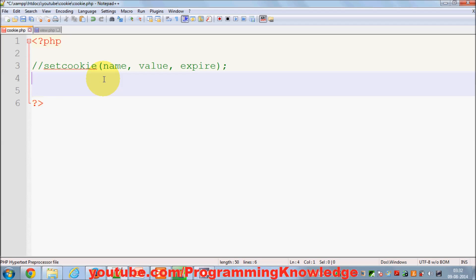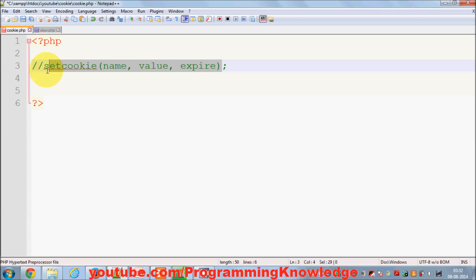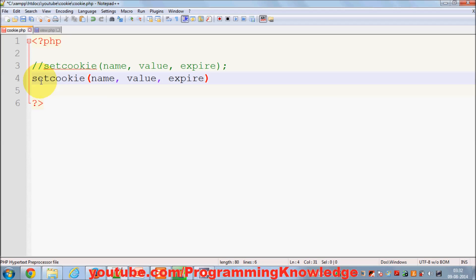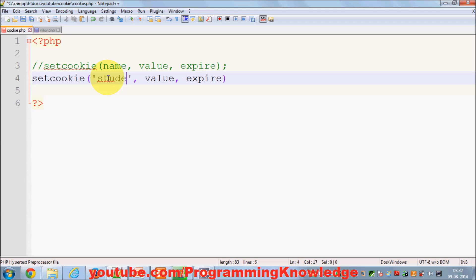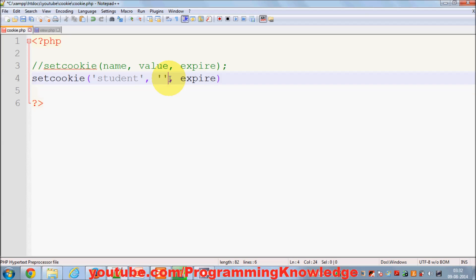For example, I want to set a cookie for a student. I will give the cookie name as 'student', and the value will be the name of the student, which is 'mark'. The third parameter is the expiration time.